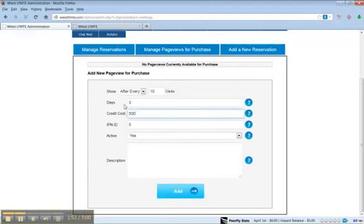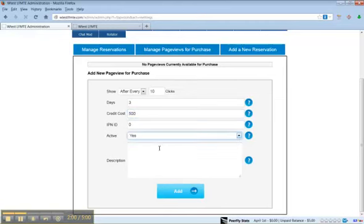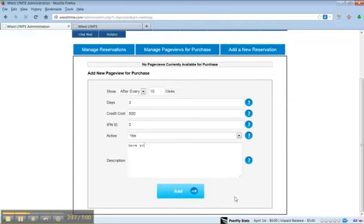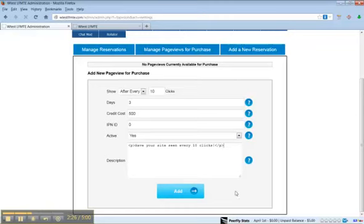Say 500 credits. And if we want it to be active yet or not. And if we want to put a description here, which we do so people will know what they're buying. Have your site seen every 10 clicks.